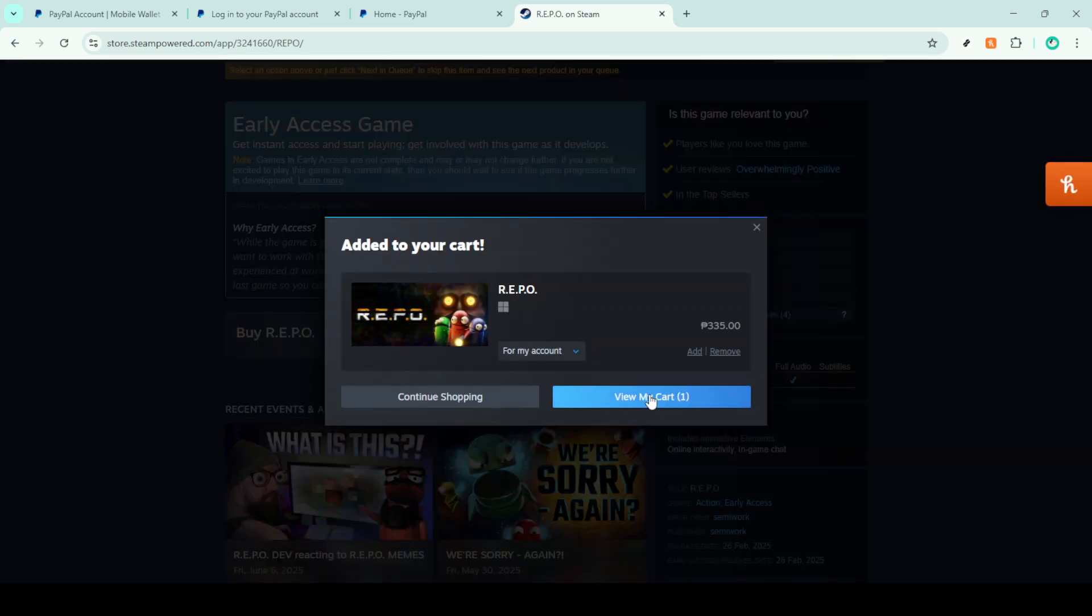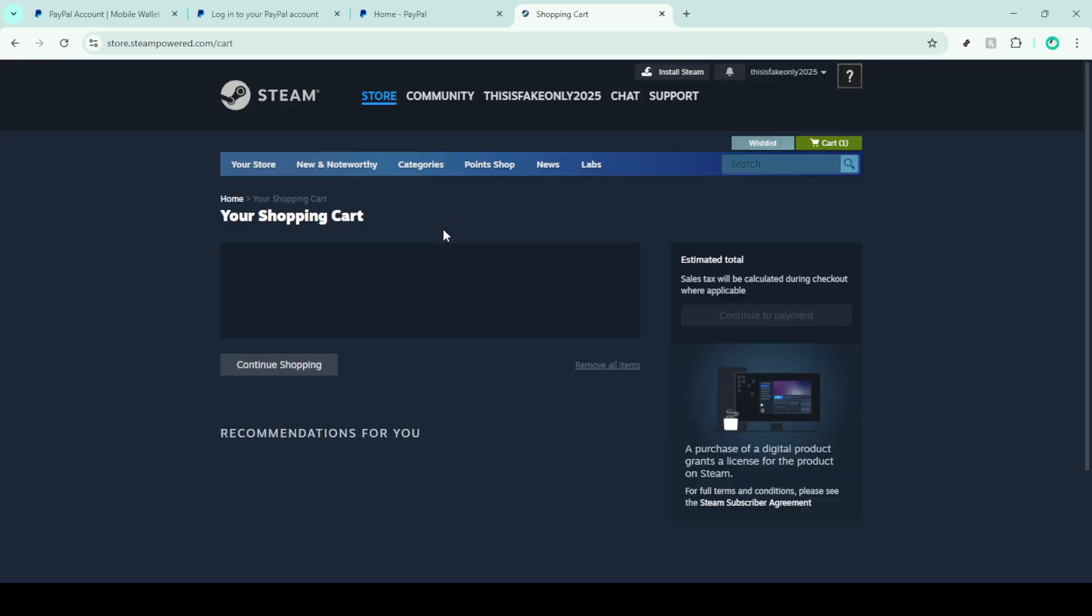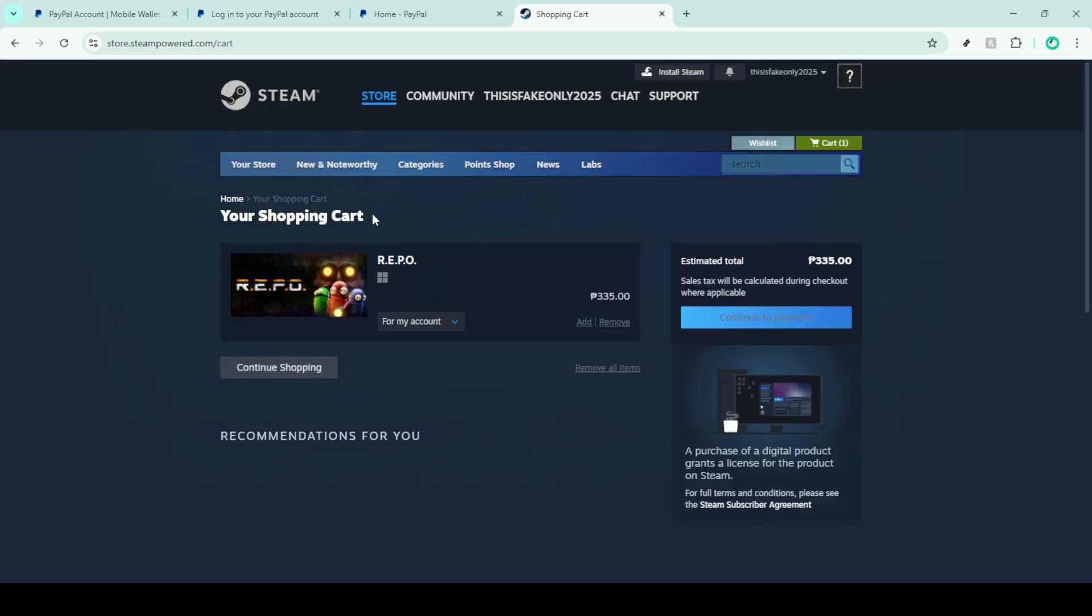After adding your selected item to the cart, click on view my cart. This will give you a chance to review your choices and ensure everything is just as you want it. From there proceed by selecting continue to payment.